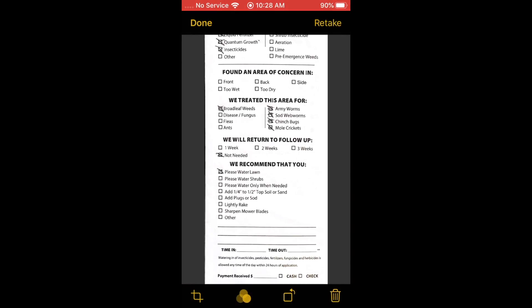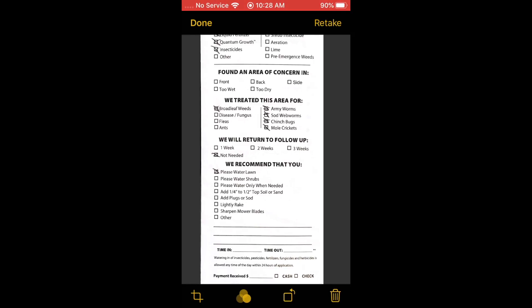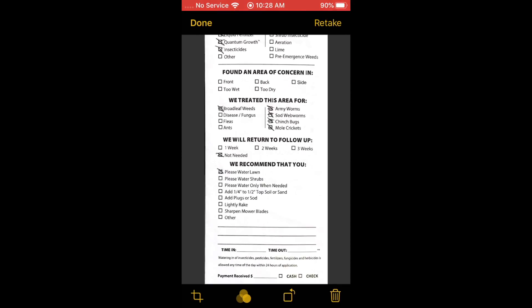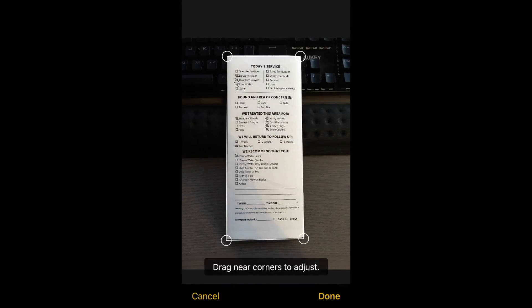It did a really good job. Say you scanned it sideways — at the bottom you have a couple of controls. The third button with a little arrow changes the orientation. The first button on the bottom is to crop, which takes you back to the photo view. As you can see, it did a really good job of figuring out where the edges are.